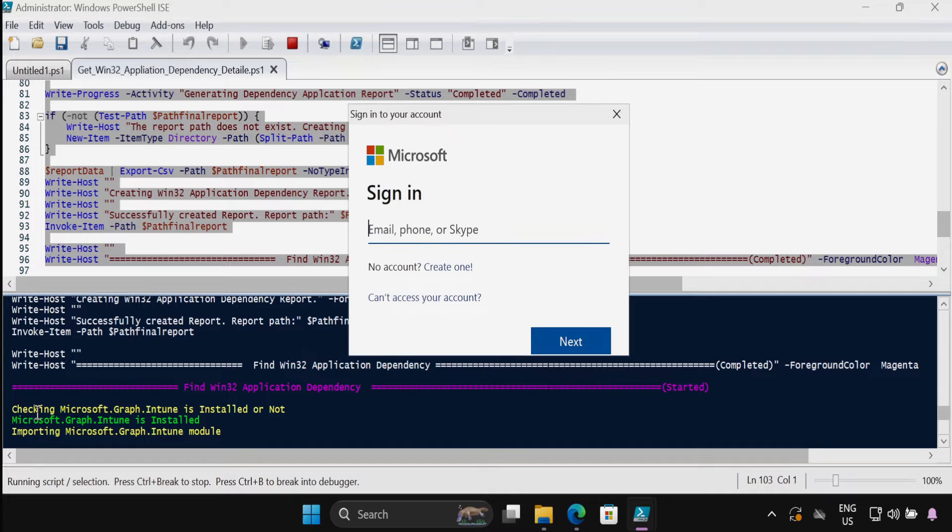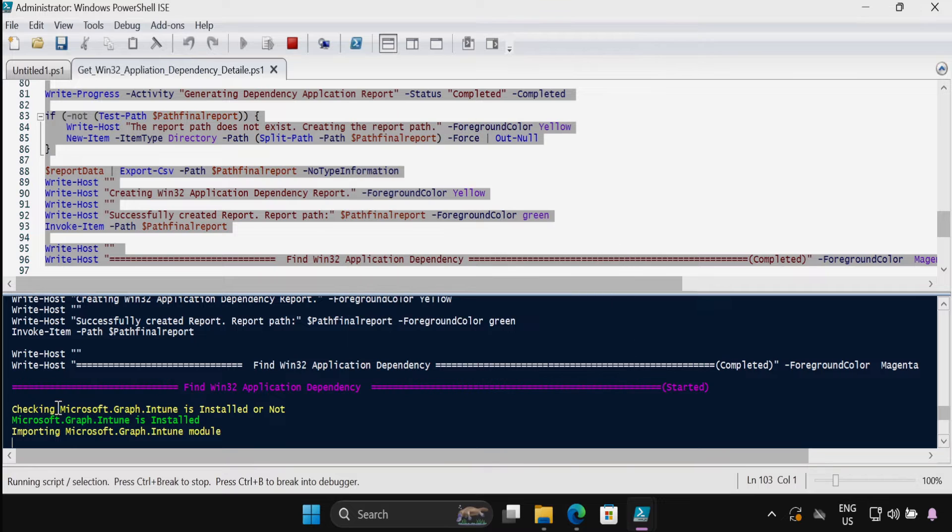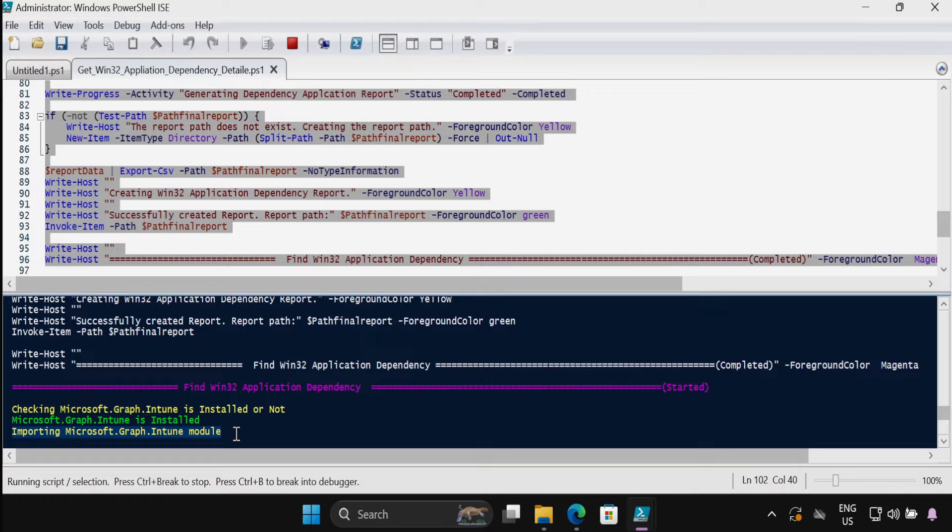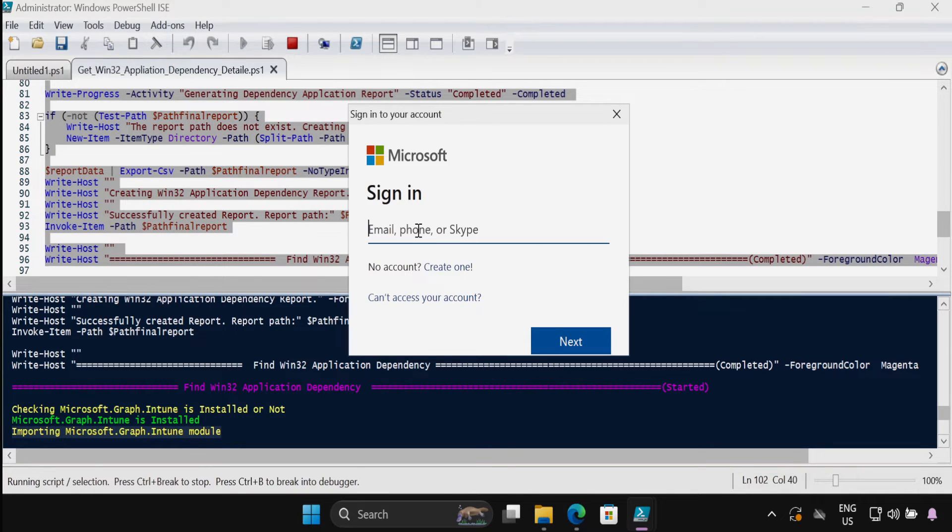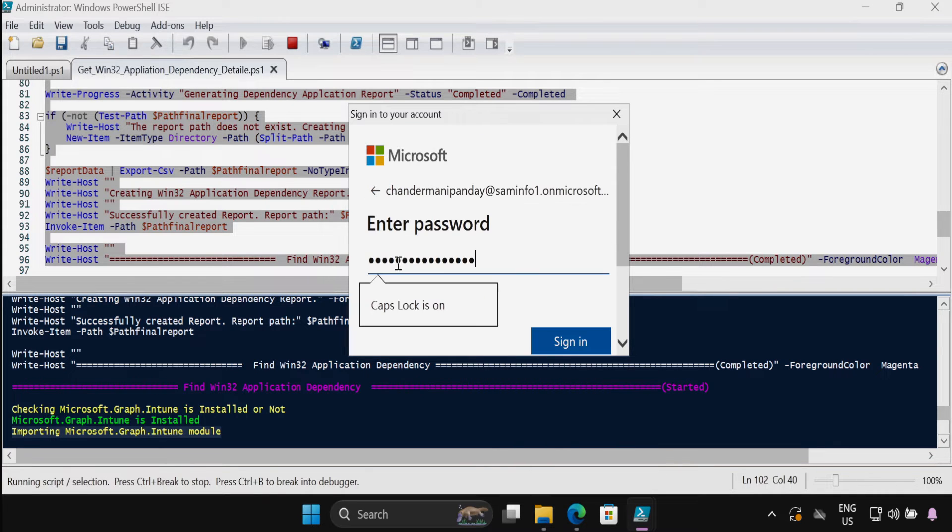This script is going to download and install the necessary module. We can see that it's checking if the Microsoft Graph Intune module is installed or not. In my machine this is already installed so it's just importing the Microsoft Graph module. But if the graph module is not installed, this script will install the graph module and then we have to sign in with the password.